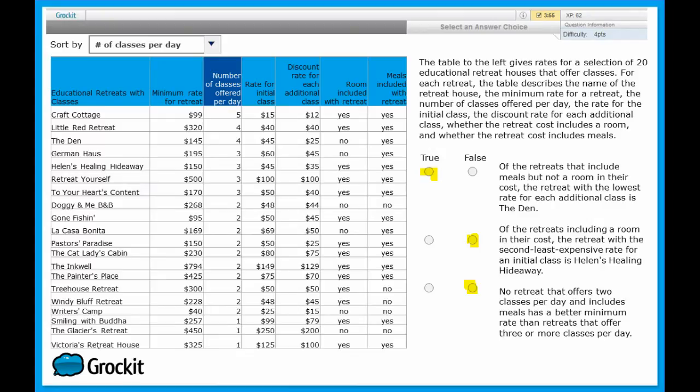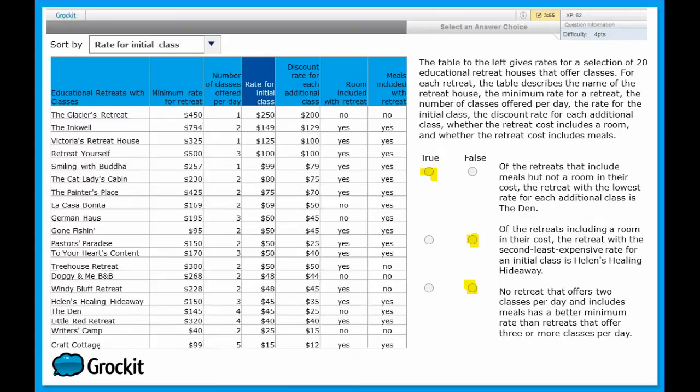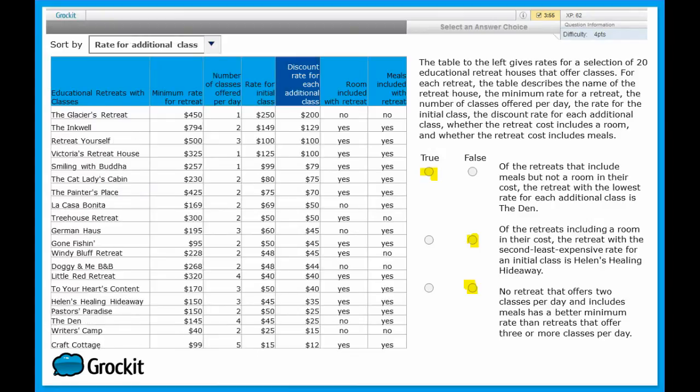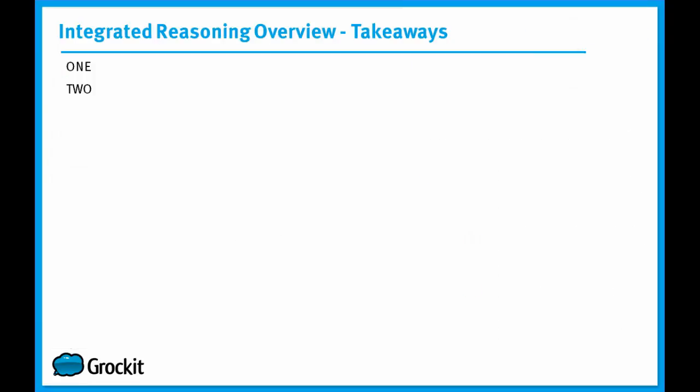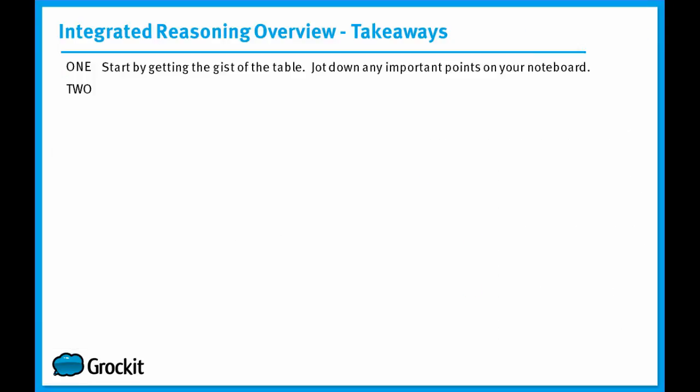When working with table analysis questions, what's really important is to remember first to get the gist of the table. Take any notes onto your note board that you believe are important, but don't get bogged down in the details. Rather, pay attention to the column headings. Pay attention to the paragraph of information you're provided. That's what's important. Not the numbers or the information on the charts. Because in the end, what's going to make you better at table analysis is knowing how to sort and when to sort and how to sort strategically to help you sift through as few pieces of information as possible to find your correct answer.